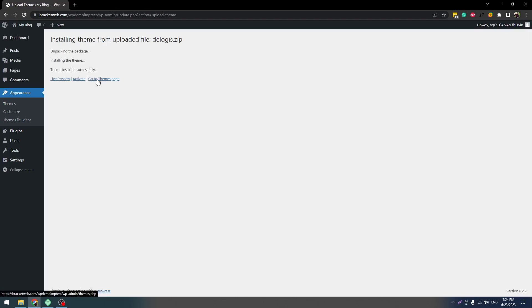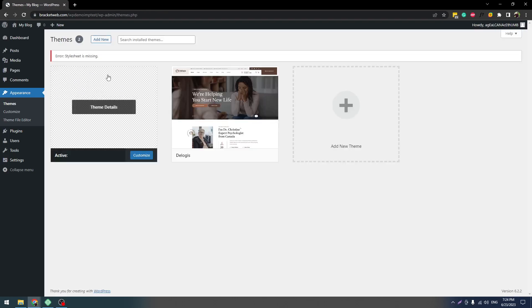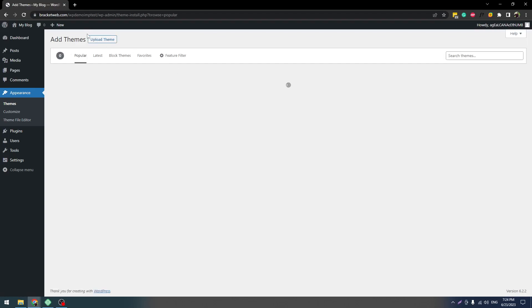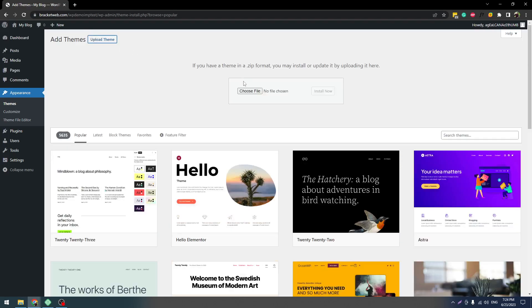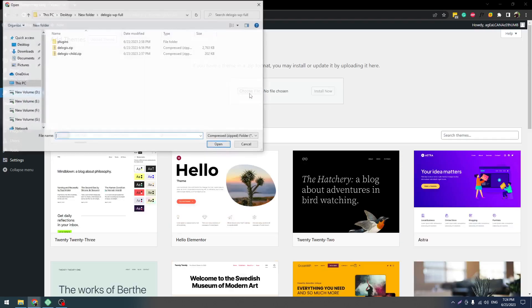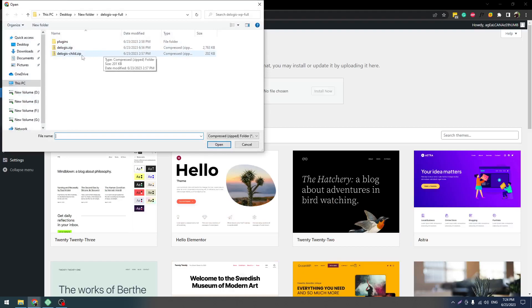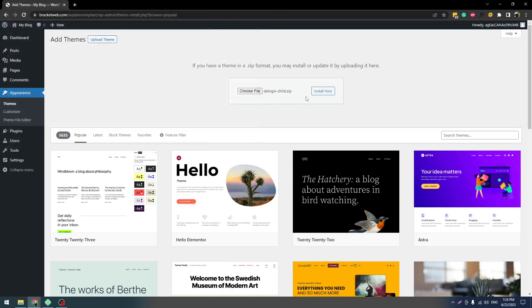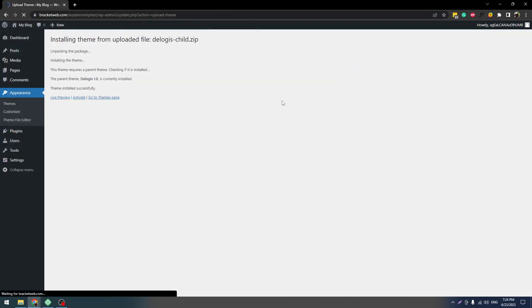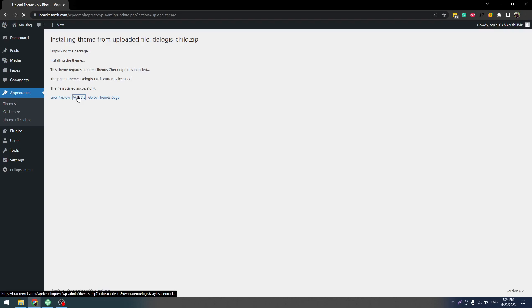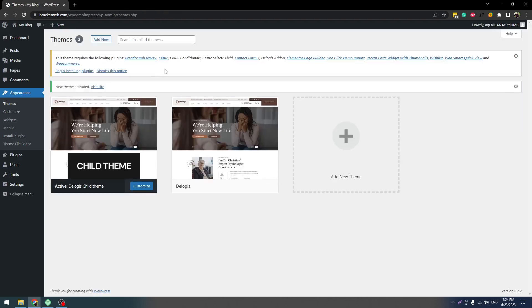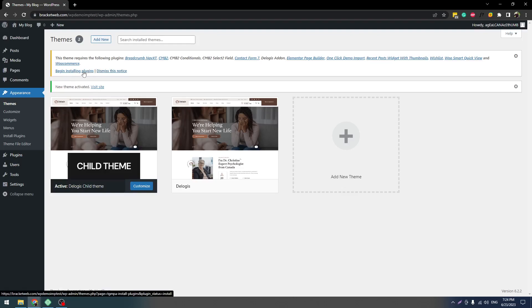Once it's done, click on Go to Themes. Don't click on Activate because we recommend using the child theme. Child theme gives you flexibility to customize your theme and if you update the main theme, it doesn't get lost. So we always recommend the child theme. Click on Activate now. Now here you will get an option for installing the required plugins.